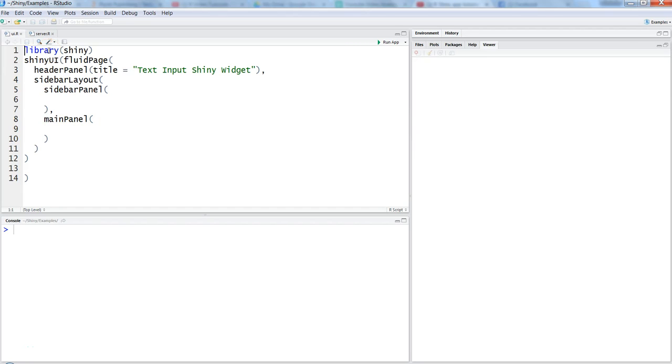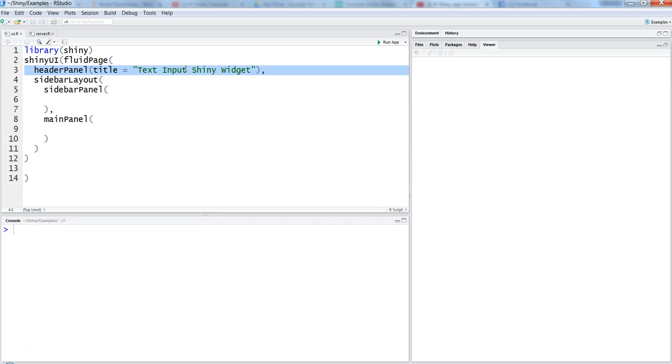Hi guys, welcome to my channel and video tutorial. I'm Abhishek and I share videos related to tutorials. In this video, we're going to talk about the R Shiny widget, which is a text input Shiny widget.